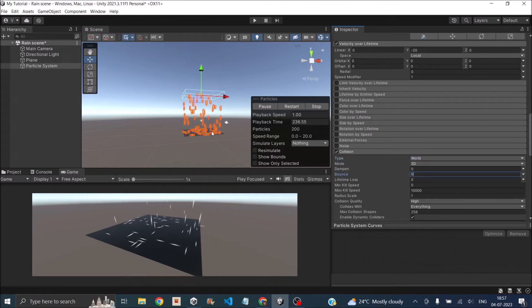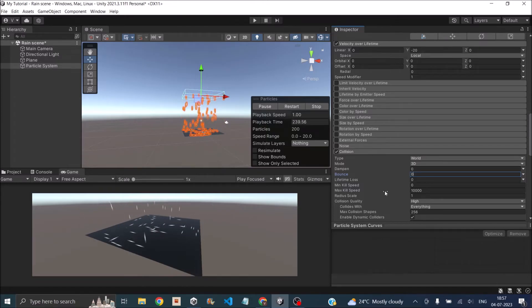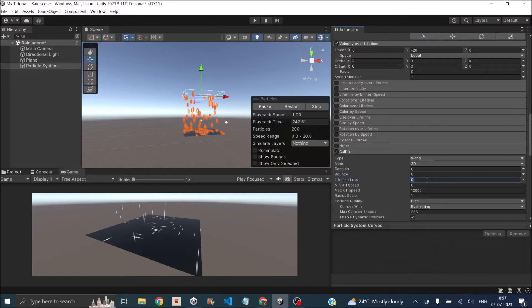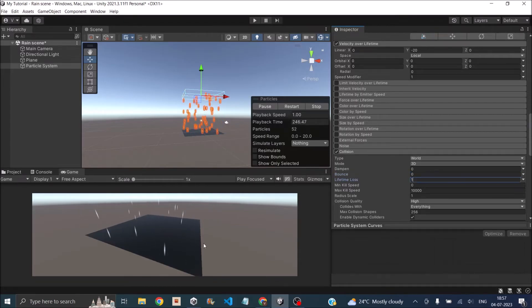Now the particles are just staying on the ground. We don't want that to happen either, so we'll set the lifetime loss to 1. Basically, all the particles will disappear on collision with the plane.